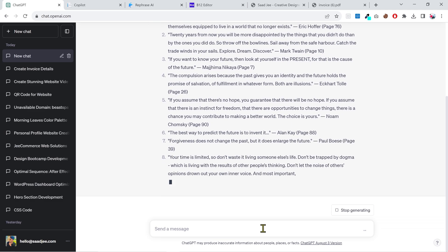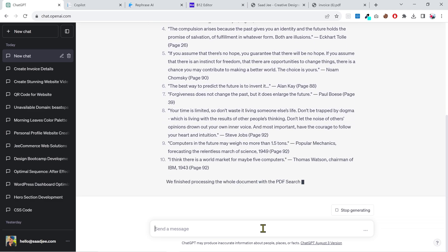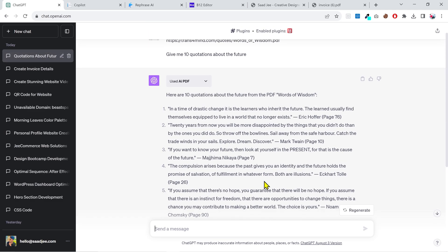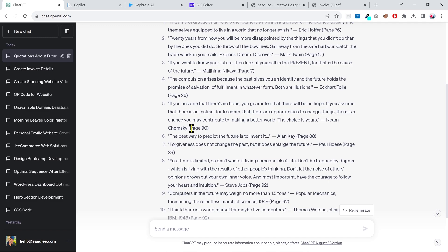And there it is, 10 quotations about the future. If you notice, it's also providing a reference of the page number at the end.